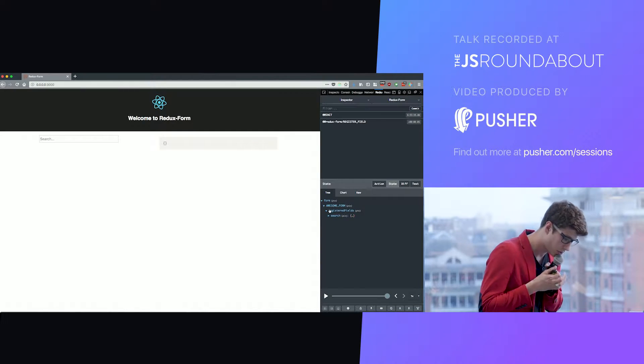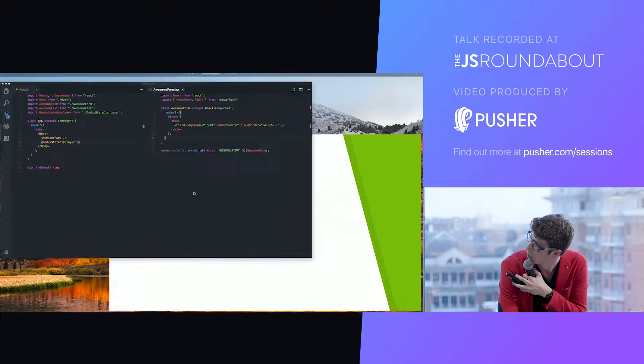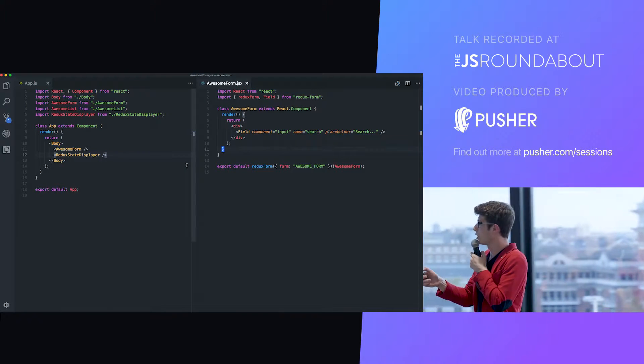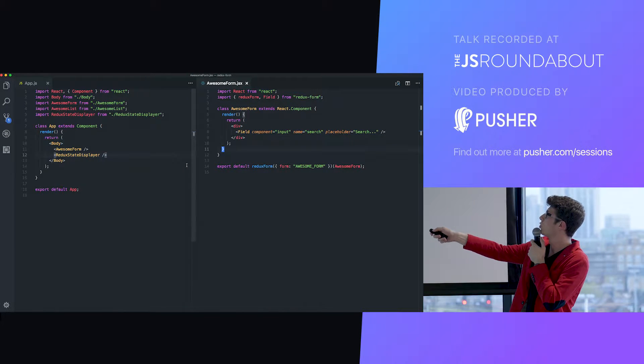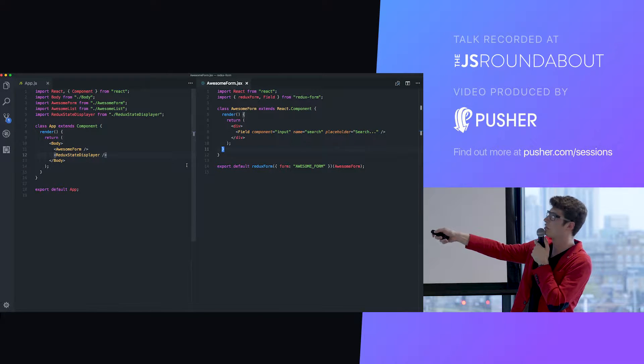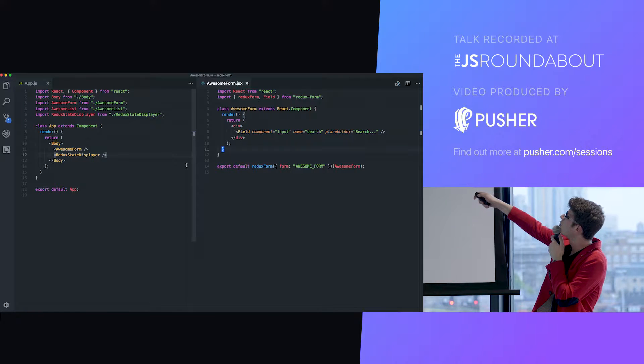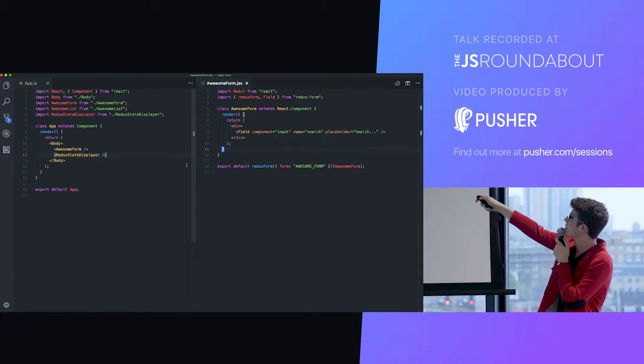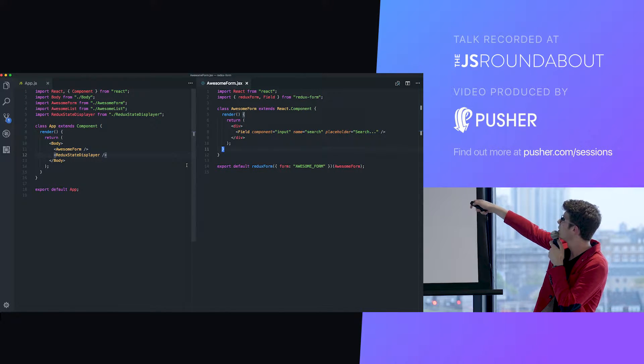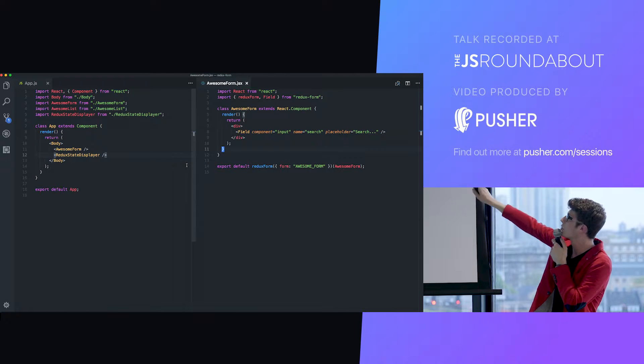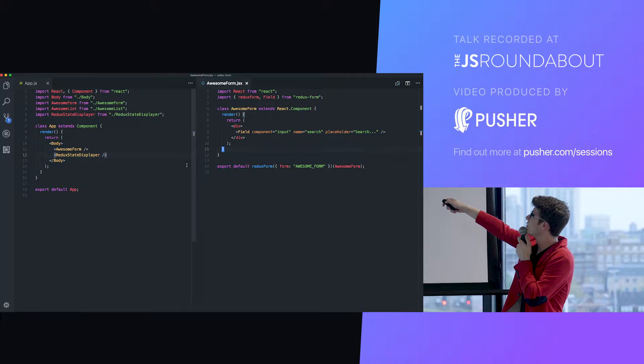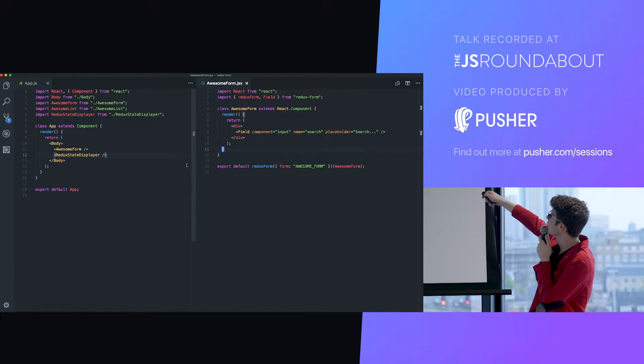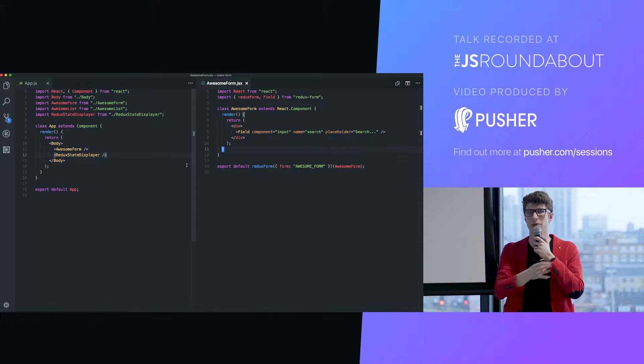On the left here you have the code of our app. It's really simple. We show the form and then the state thing. In our form we just display a field. There's two things you need to notice here. It's this Redux form here and this field here. Both of those come from Redux form.